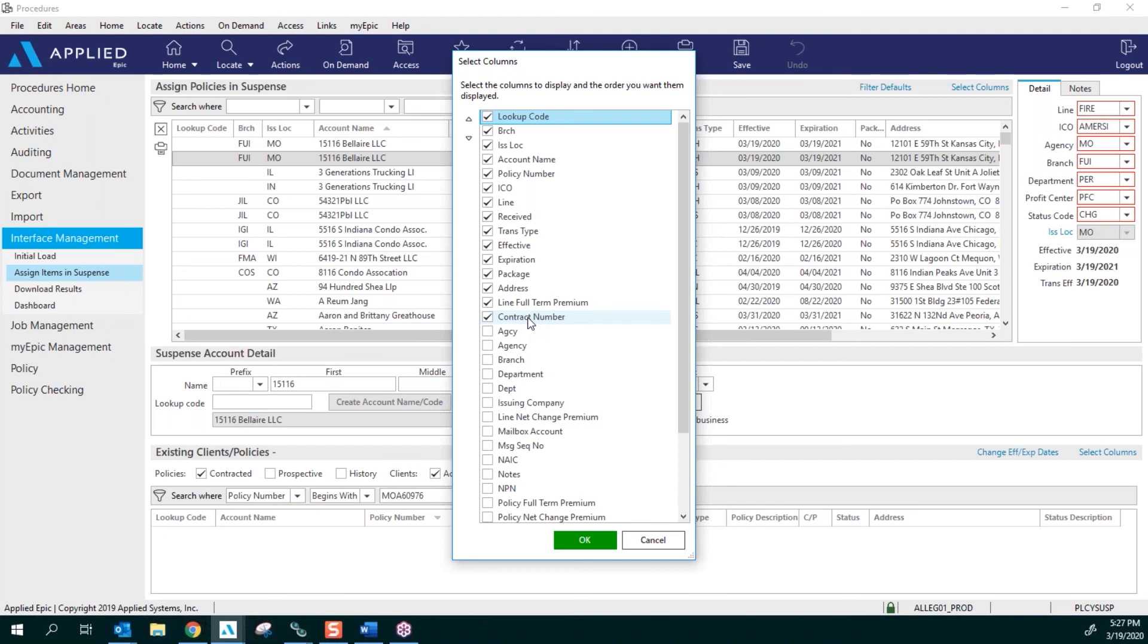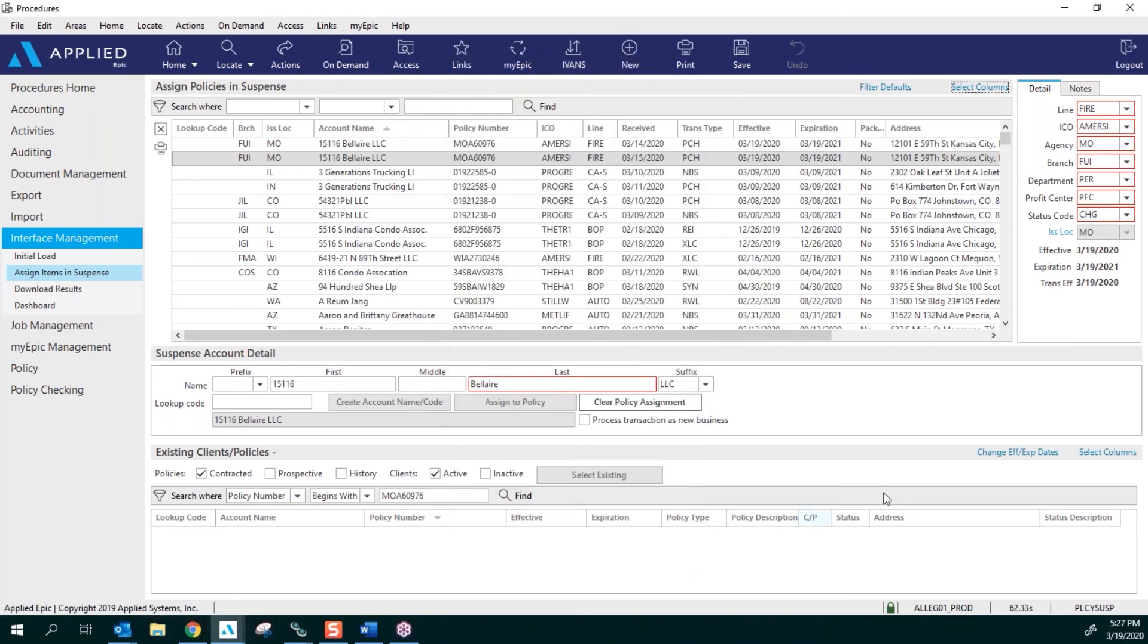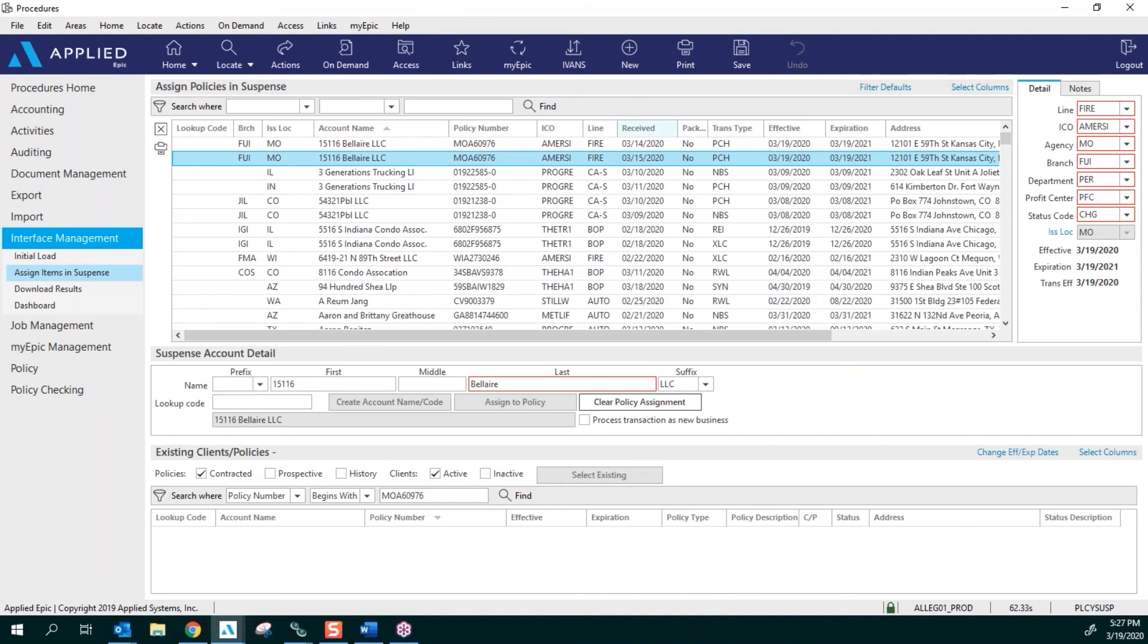Some of the carriers don't all send over including a branch code. That's why it's very important to have your account name also listed. So if you can make sure that you have these checked and then click OK, you can move around the different columns.